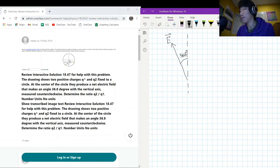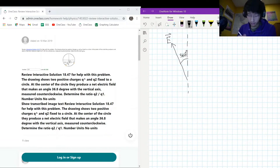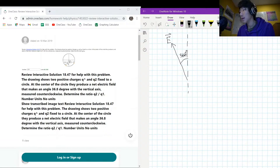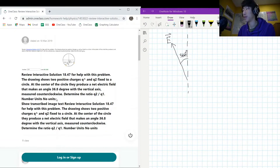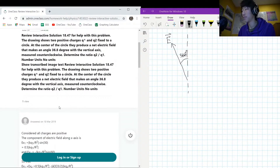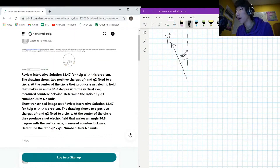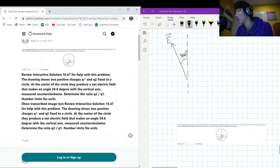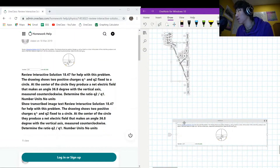We need to determine the ratio of q2 divided by q1 — just the ratio between them, no units. Let's see if the diagram gives us a radius. If they don't give us a radius, we probably don't even need it.